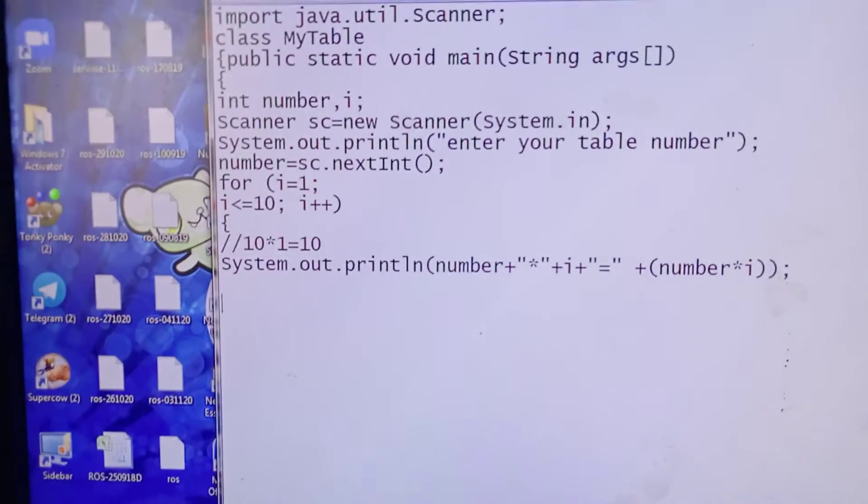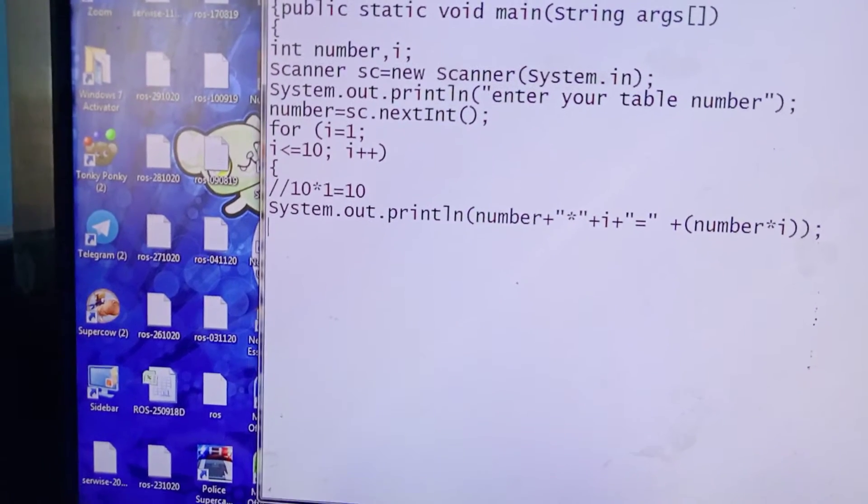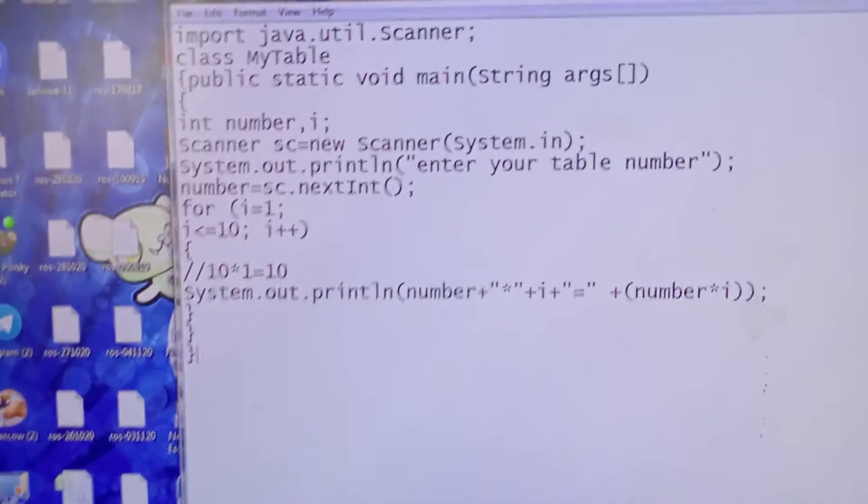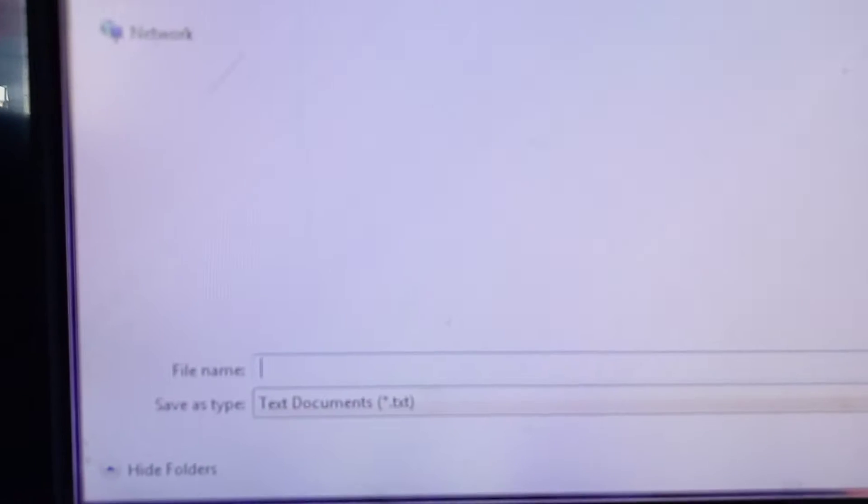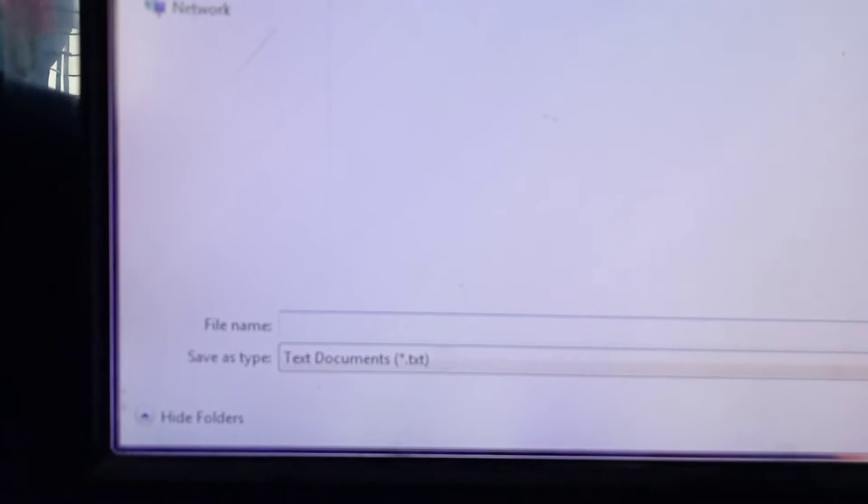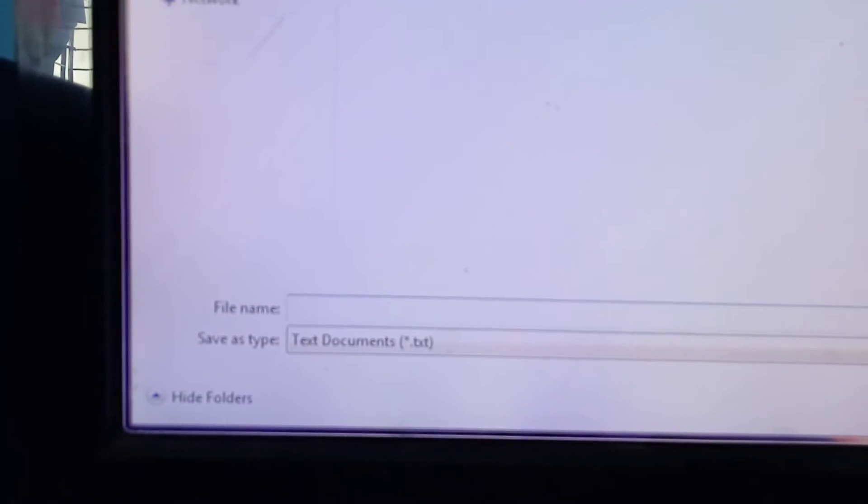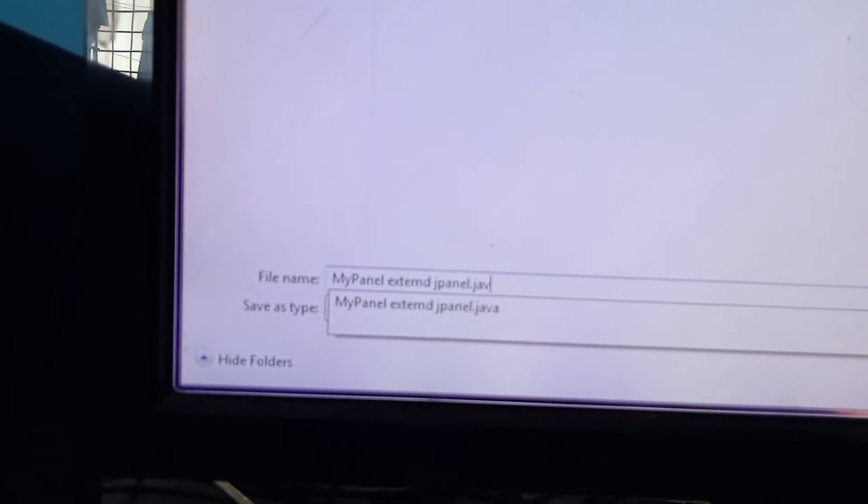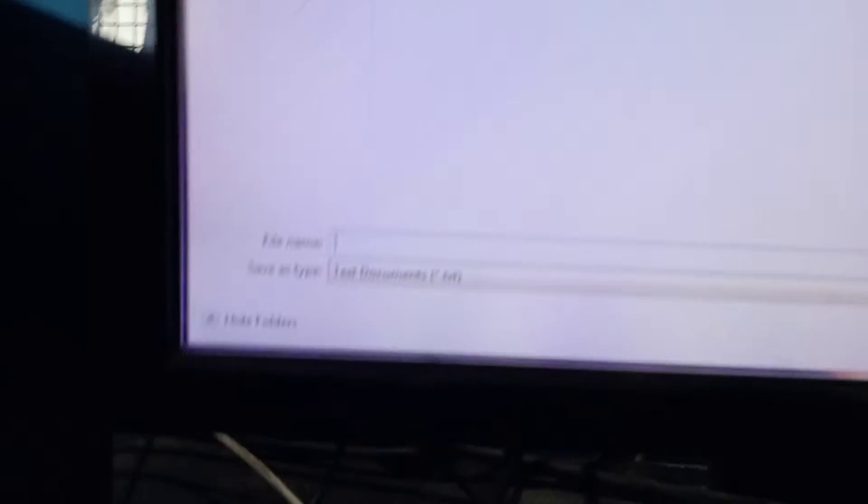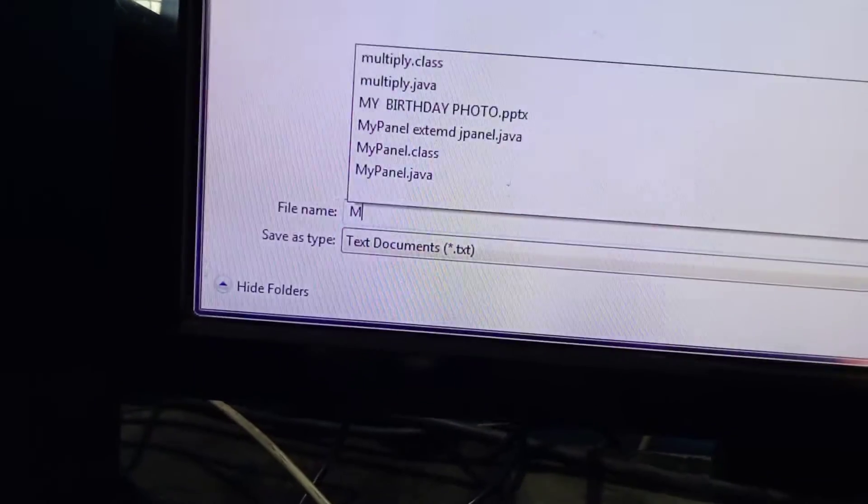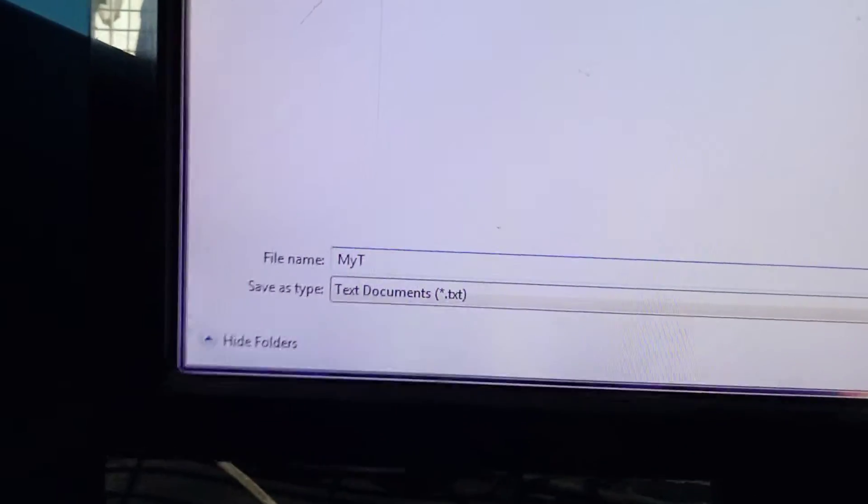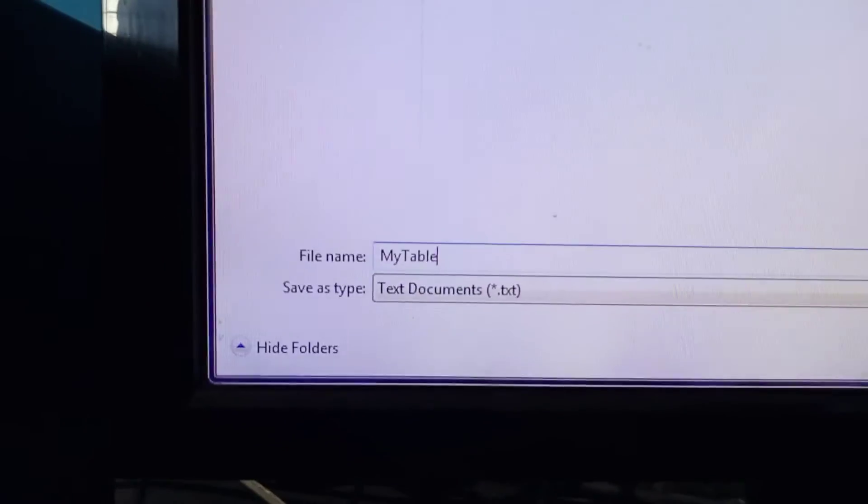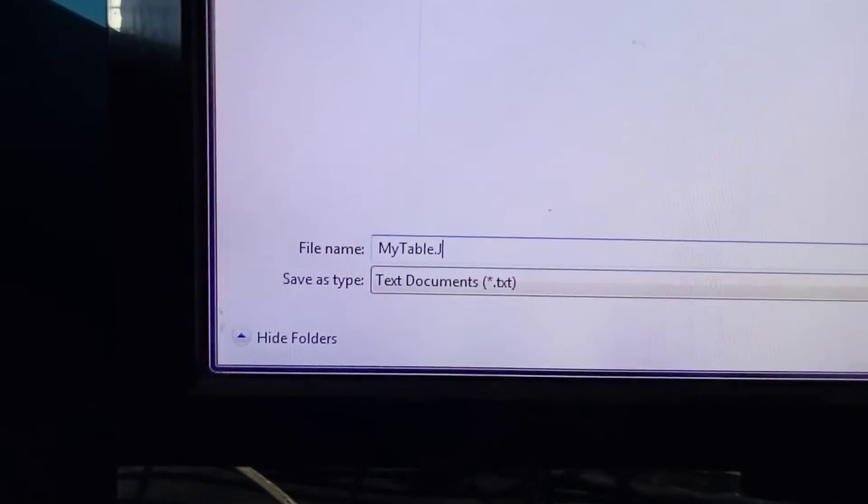Enter here, then curly closing brackets. Then we have to save our file. As I have named my class as MyTable, so MyTable dot java.